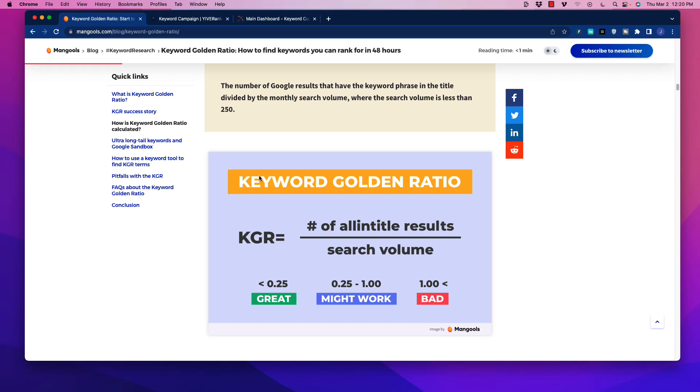All right friends, welcome back. In this video, we are going to be talking about a tool that can rapidly pick up all your keyword golden ratio terms without having to do a lot of manual work. Now, those of you who are not familiar with this, I'm just going to take a second to talk about this.